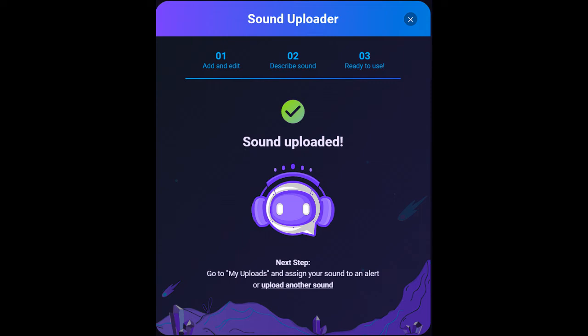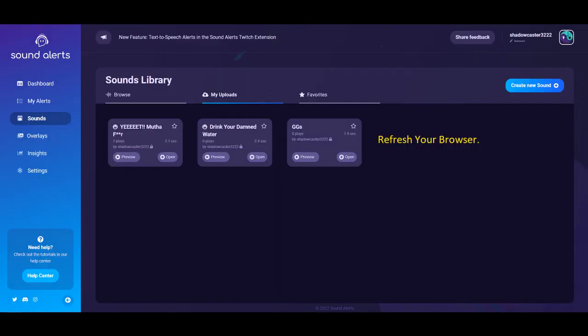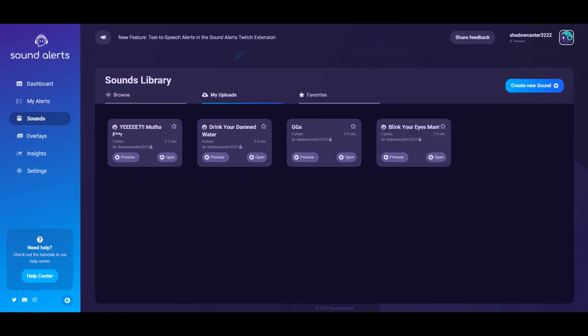You'll notice that on the next page, if your sound does not show up, you just refresh your browser, and you should have your new sound alert. Then once it's uploaded, you can just mess with it and do with it as you need to.